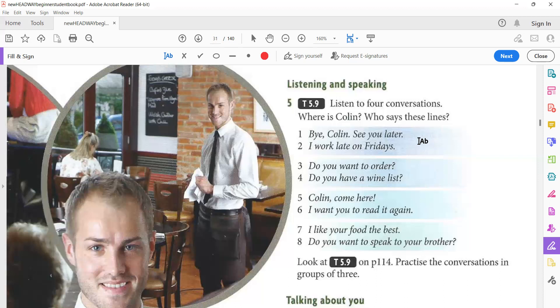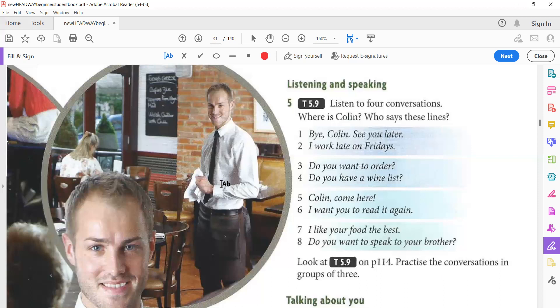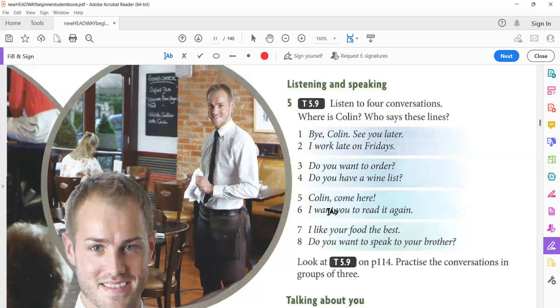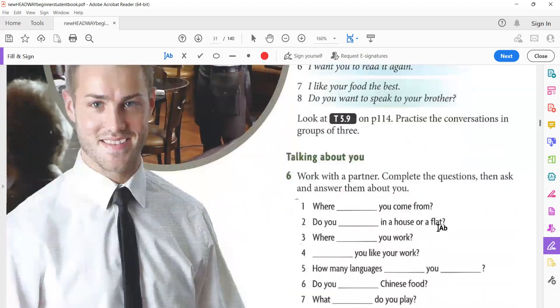Okay, so maybe number one, he is in class or in university, and he says goodbye to his friends. Number two, he is in a cafe and he is the waiter. They ask him, 'Do you want to order?' Here, he is in the theater because he is doing a play, and someone is calling, 'Come here. I want you to read it again.' The last one, he is in his flat and he is talking to his mother.